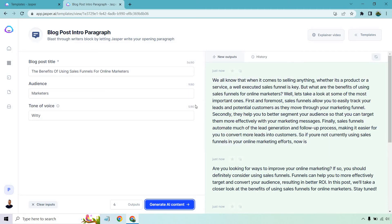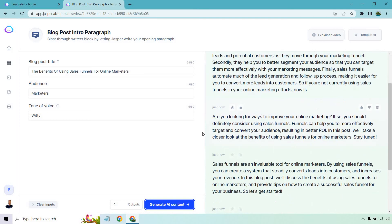It dove into some benefits in terms of why you want to use them. And then of course, from there on, if you want to write that full article, you could do the outline, talk more about those in deeper detail or just go to different benefits. When it comes to using sales funnels for online marketers, that one was really good. Let's go to the next one.